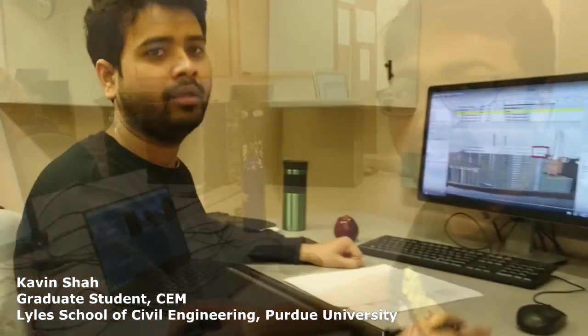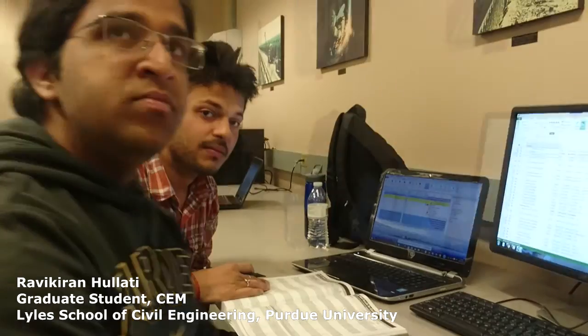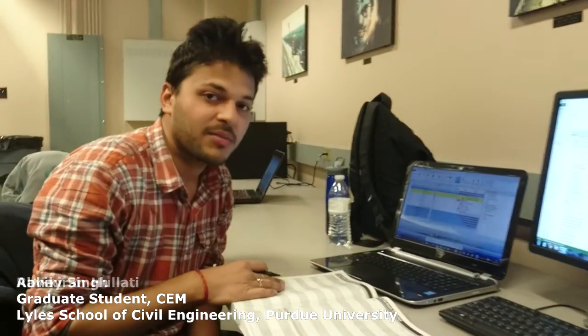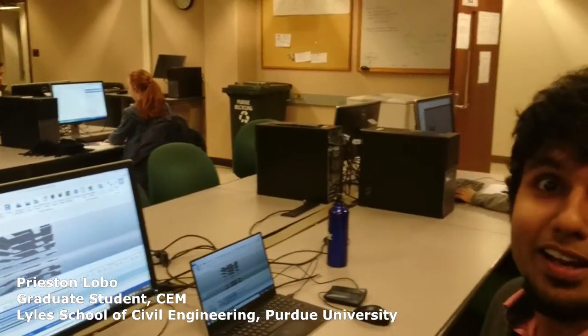I'm Kavin Shah, graduate student in construction engineering and management. I'm Rahul Anand, grad student in the construction engineering department. I'm Ravikiran, construction engineering graduate student. I'm Abhay, construction engineering graduate student at Berkeley. I'm Priestin, a graduate student in civil engineering here at Purdue University.